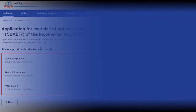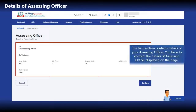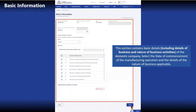The first section contains details of assessing officer. You have to confirm or edit the details of assessing officer displayed on the page. In the basic information section, you are required to provide basic details of business and the nature of business activities of the domestic company. You can select the date of commencement of manufacturing operation and the details of nature of business applicable.